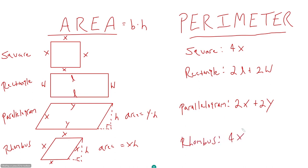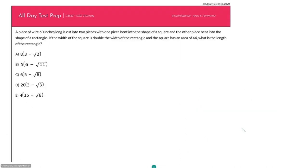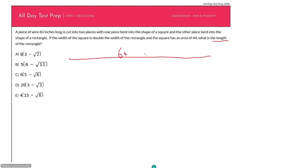Let's look at a problem where we calculate both area and perimeter. A piece of wire 60 inches long is cut into two pieces, with one piece bent into a square and the other bent into a rectangle. If the width of the square is double the width of the rectangle and the square has an area of 44, what is the length of the rectangle? The problem does not tell us where the wire is cut — it could be anywhere.